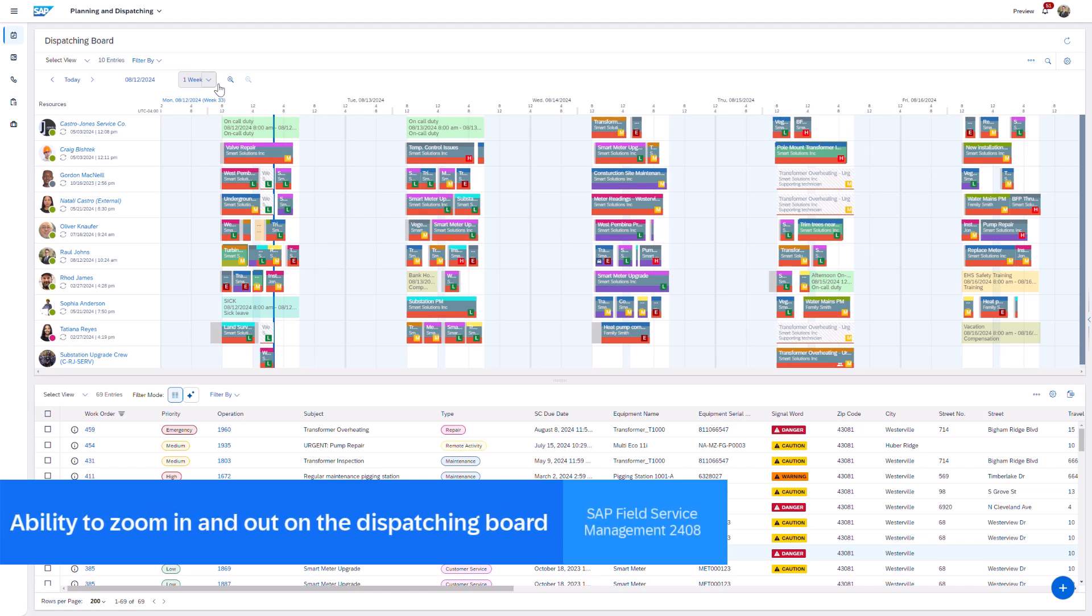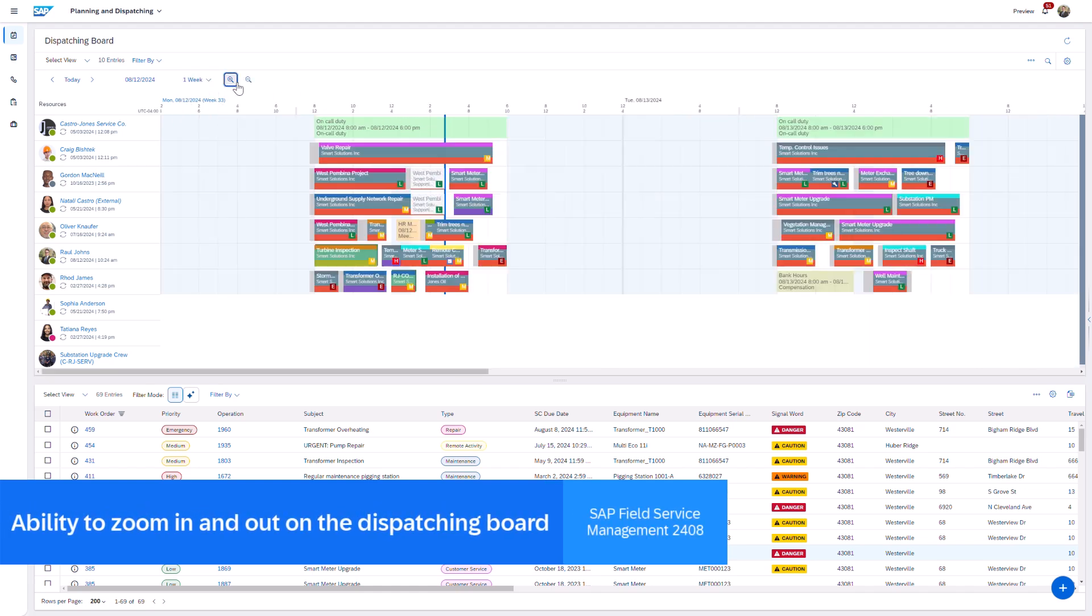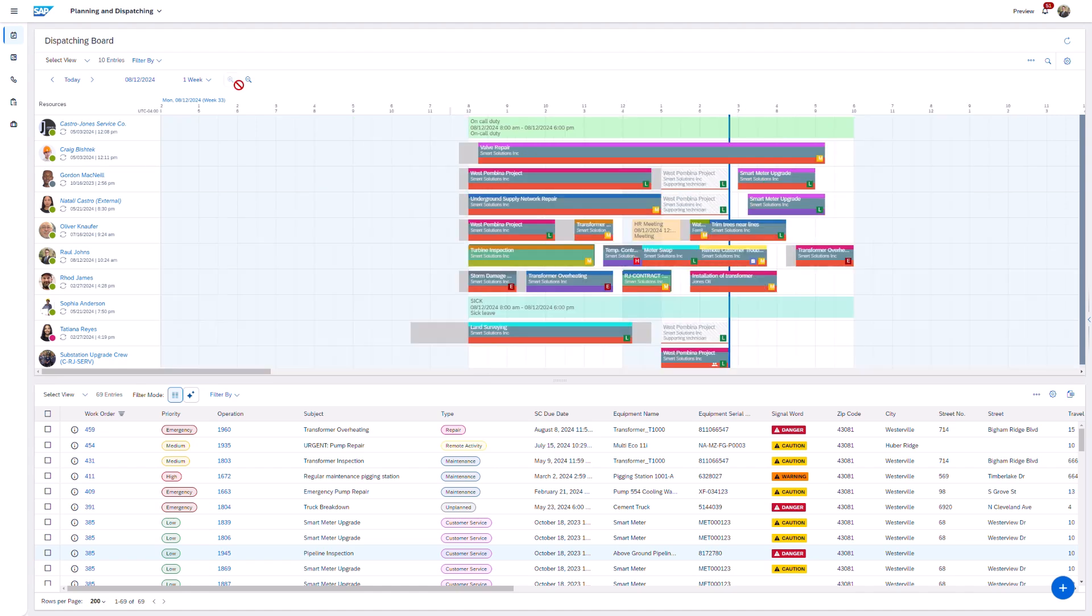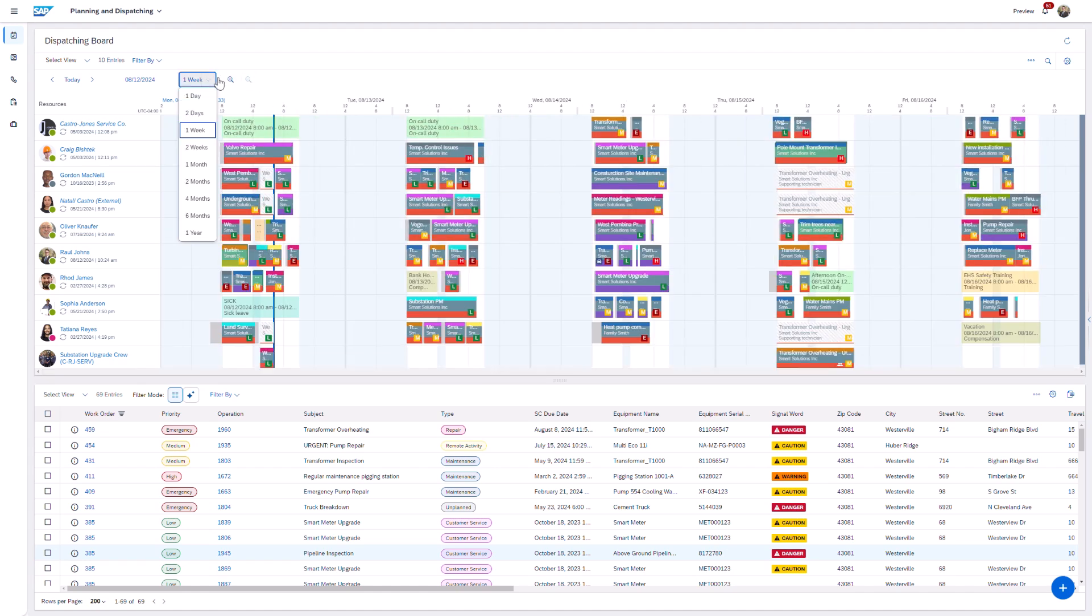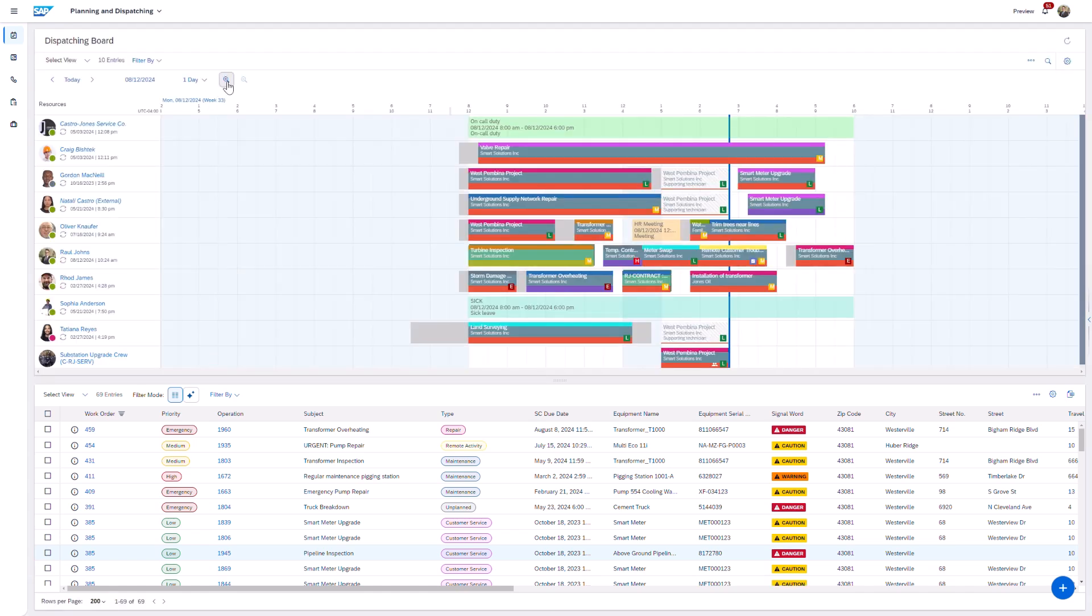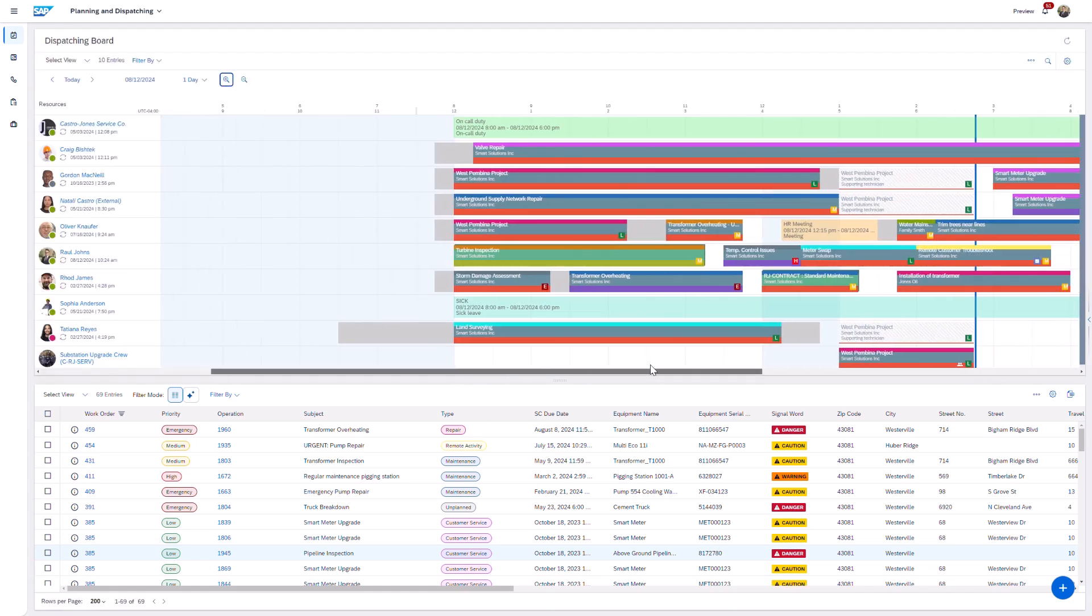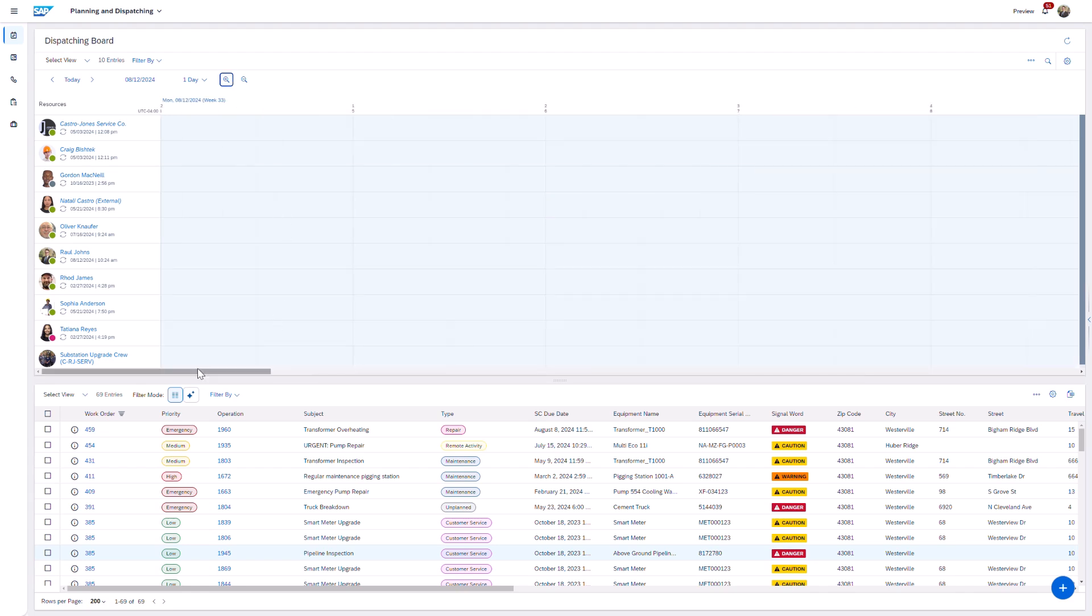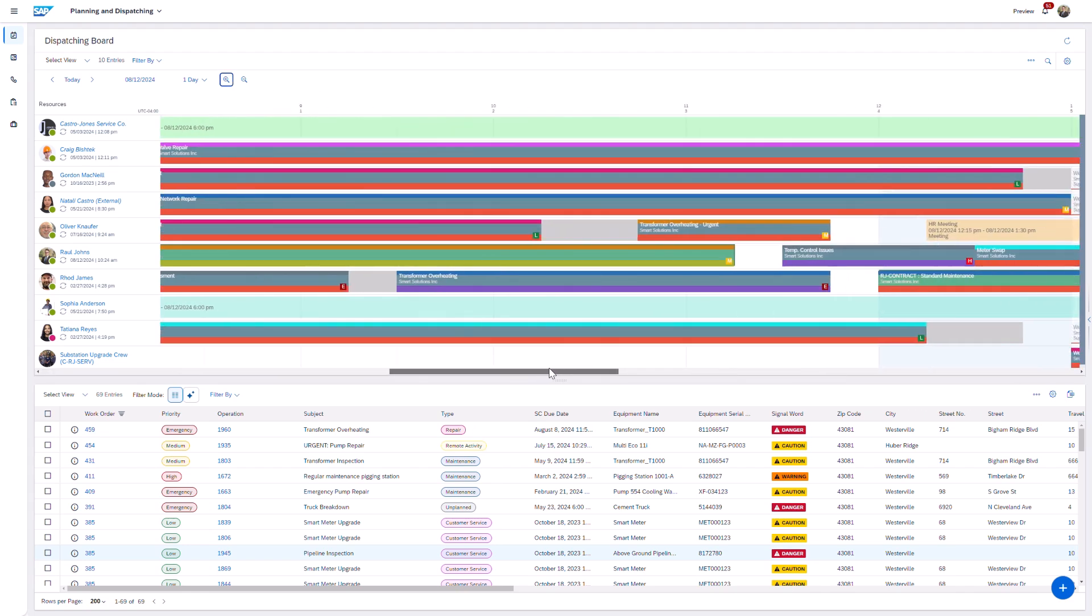Users can now zoom in and out on the planning board without losing sight of the broader schedule context. This enhancement allows schedulers to easily view detailed information about specific activities while maintaining an overview of the entire schedule, offering greater flexibility when navigating throughout the planning horizon.